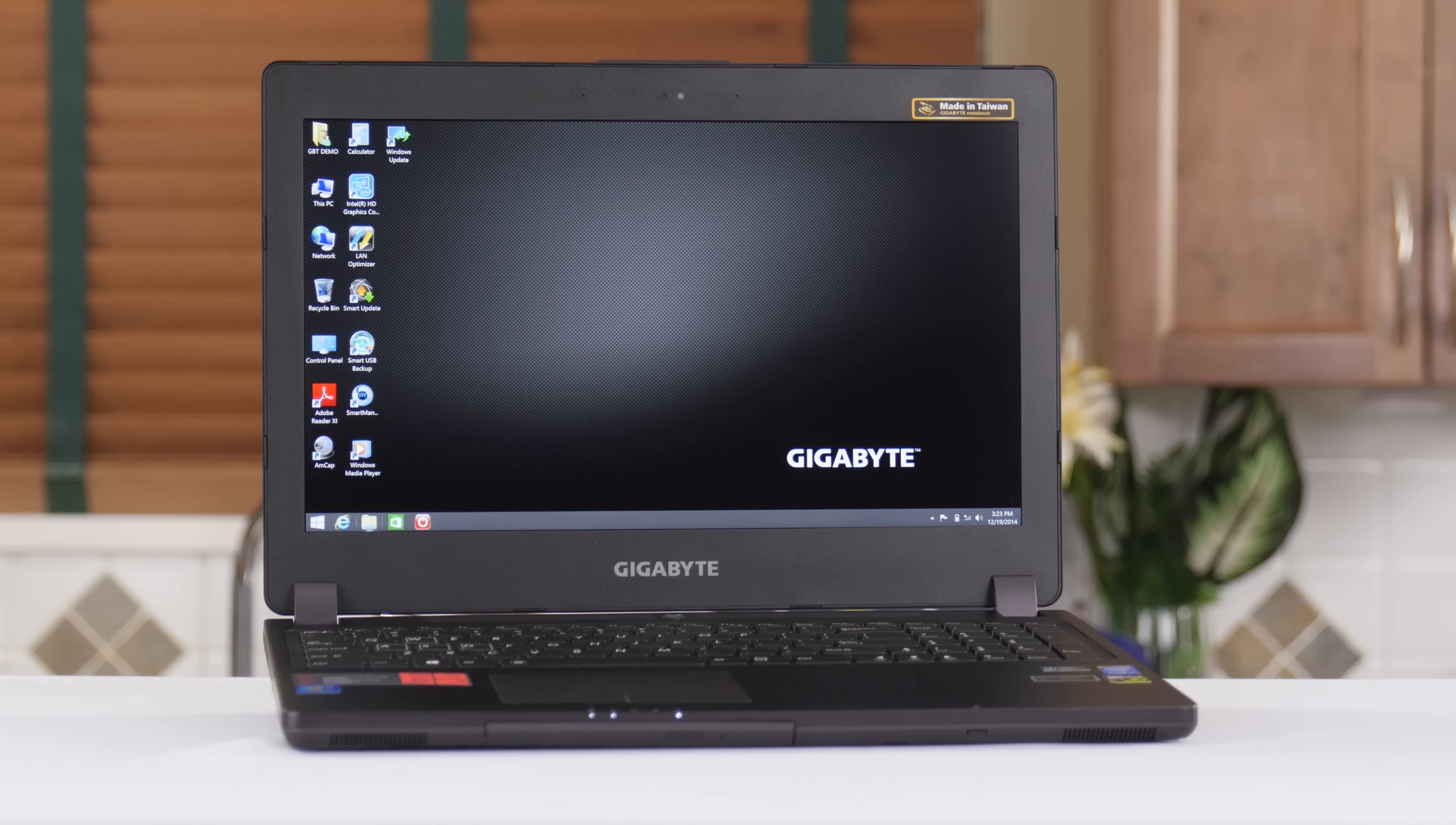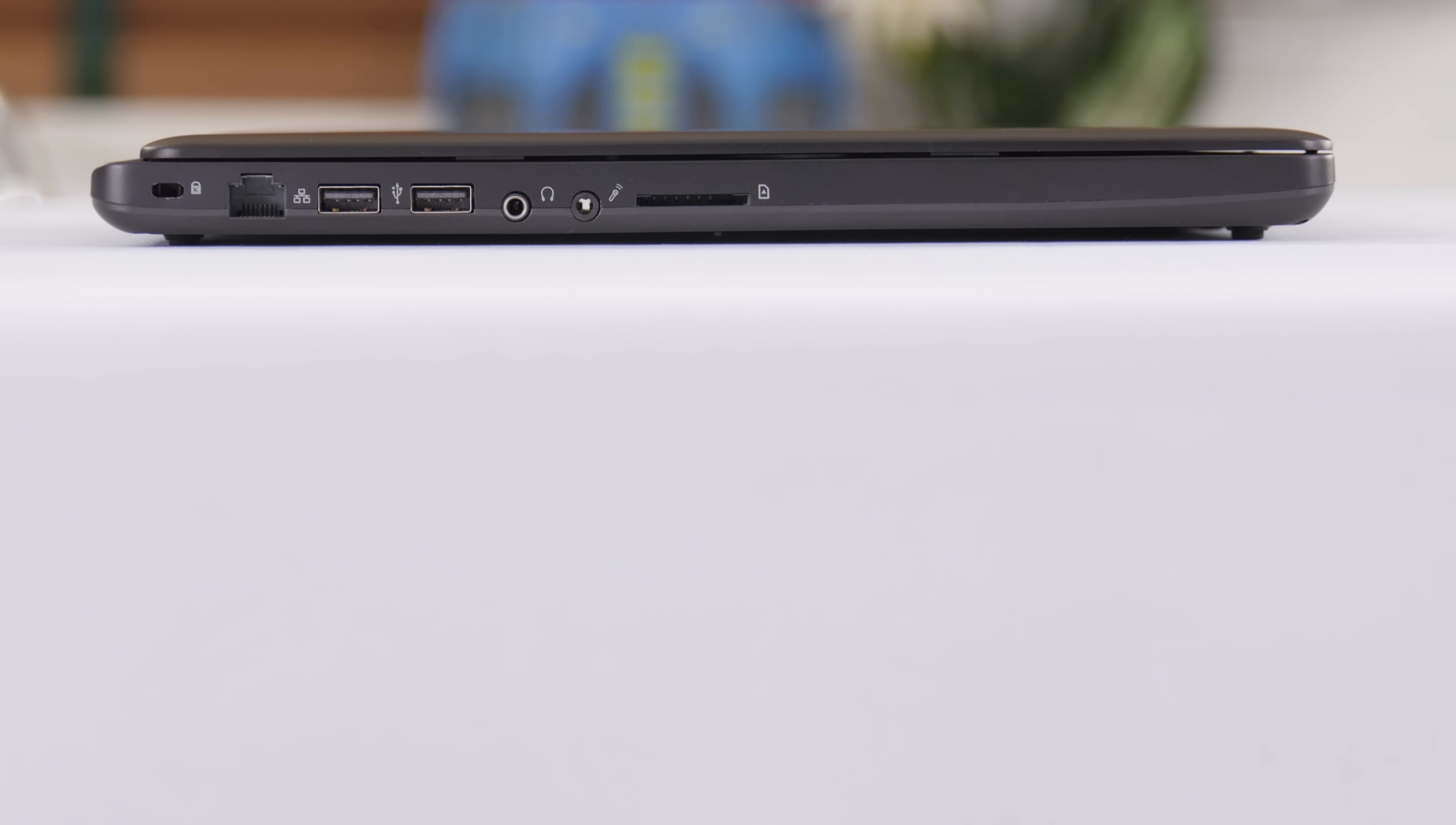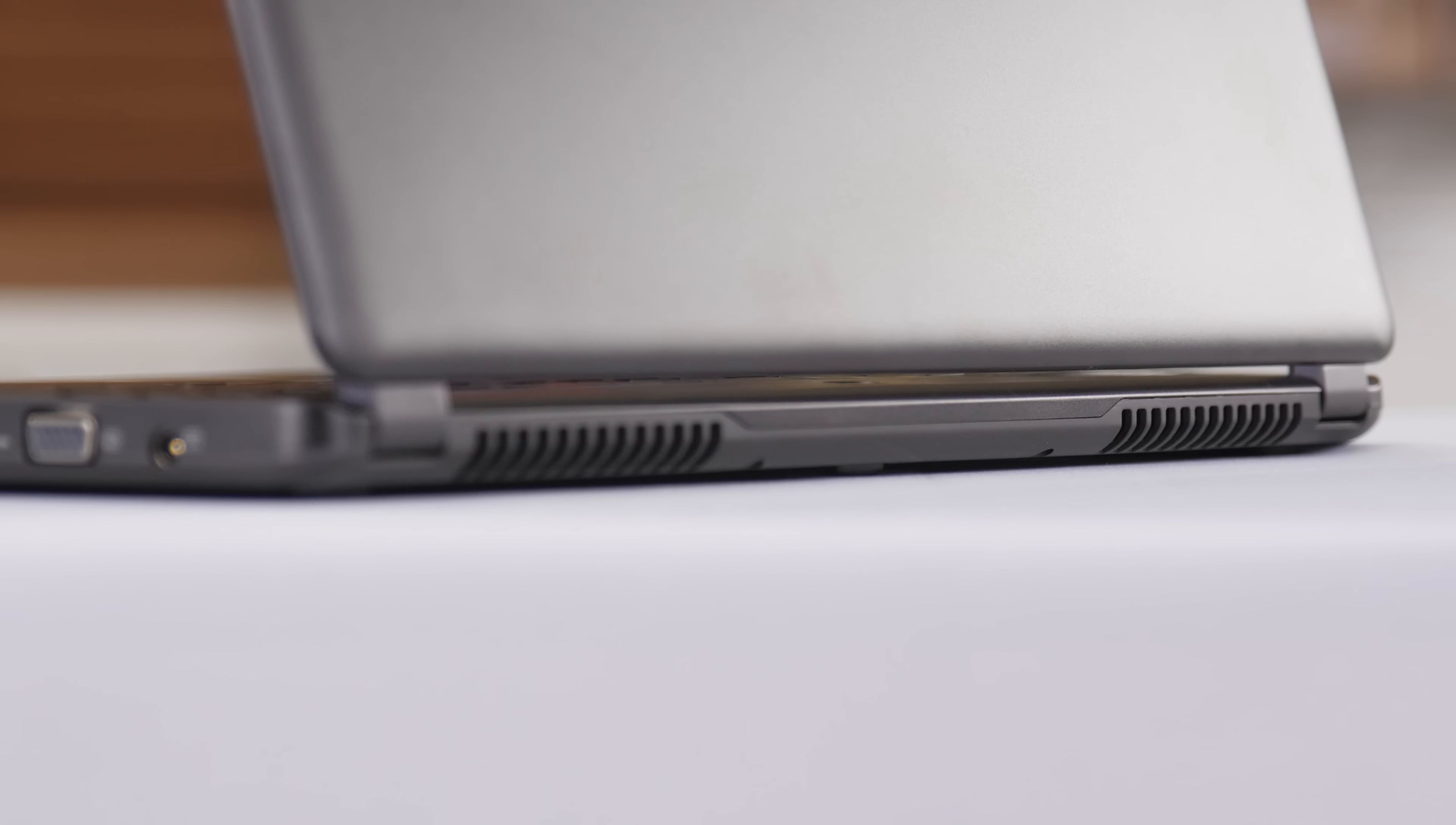One of the other pretty amazing things about this bad boy is that it's only 20.9 millimeters thick and weighs in at 2.2 kilograms. It's extremely easy to transport, and with its rear exhaust your hands should remain cool and comfortable even during a heavy gaming session.